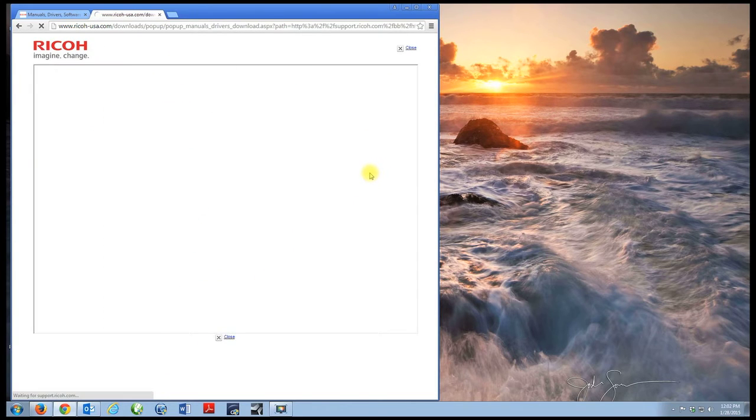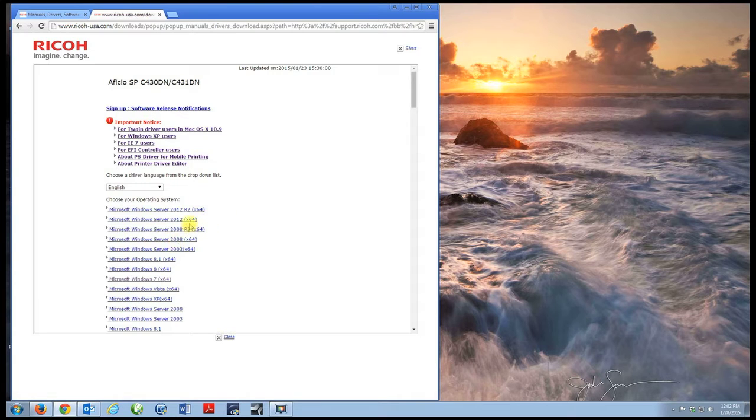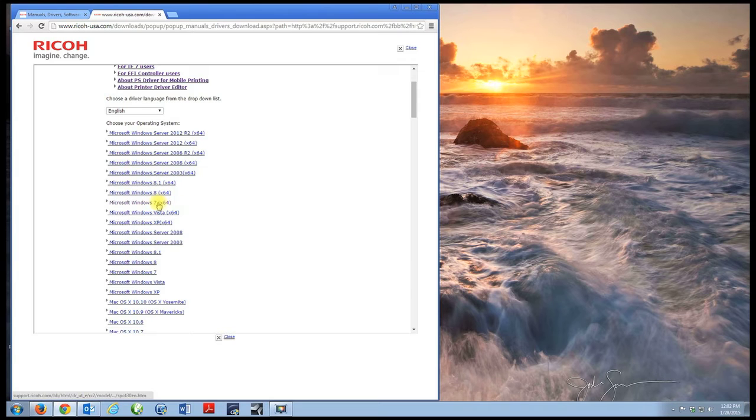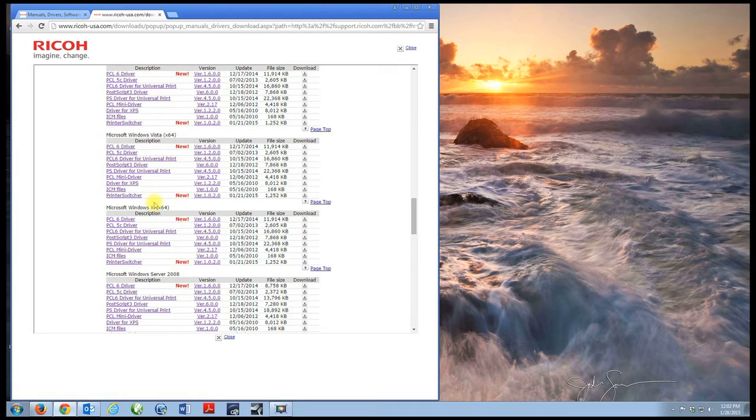We're going to agree to the license agreement and now we want to choose the appropriate operating system, which we found out was Windows 7 X64.